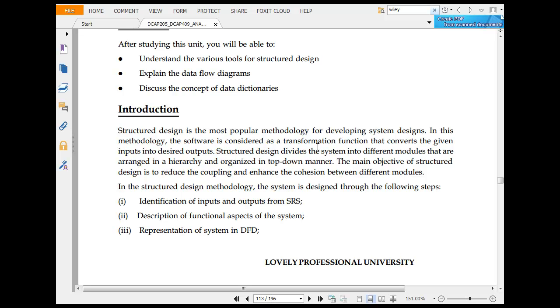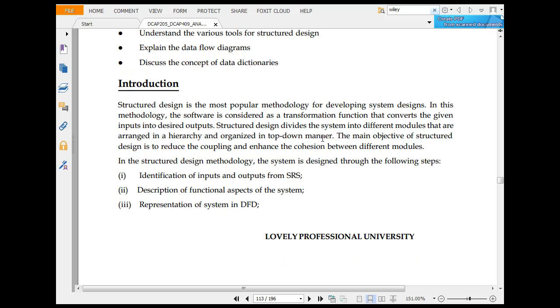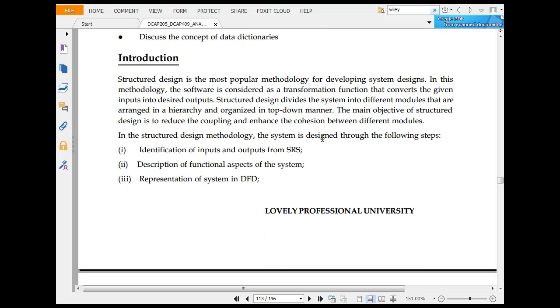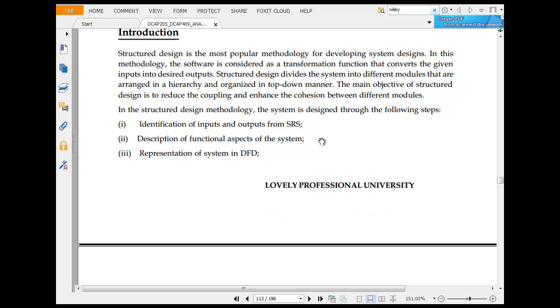Given input is adopted. Structured design divides the system into different modules that are arranged in a hierarchy. The main objective is to reduce coupling and enhance cohesion between two different modules. In structured design, the system is designed through the following steps.